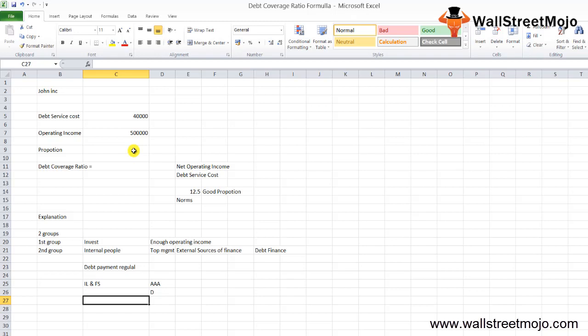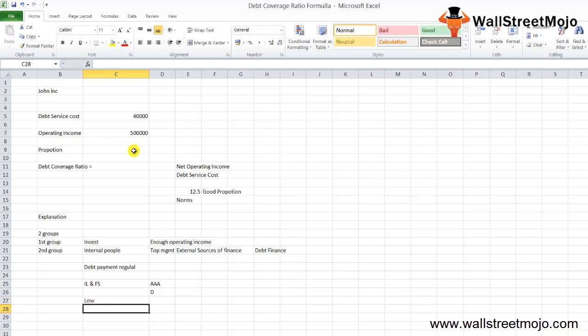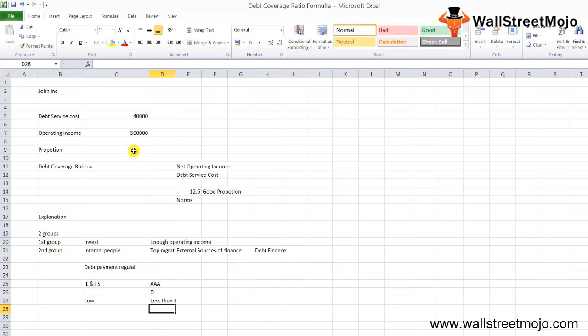If the proportion between the net operating income and the debt payment is too low, like less than one, it's better not to go for debt financing.